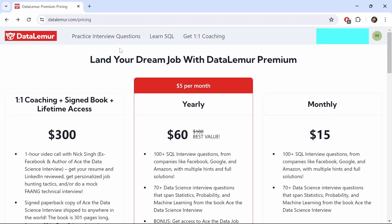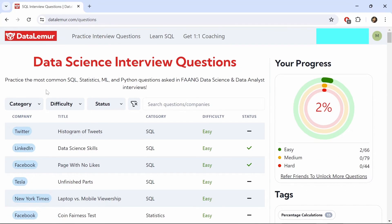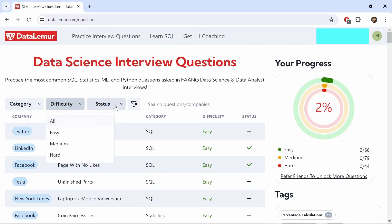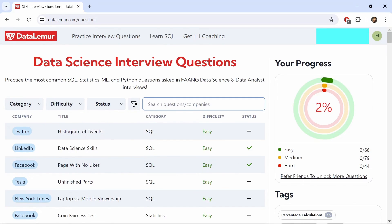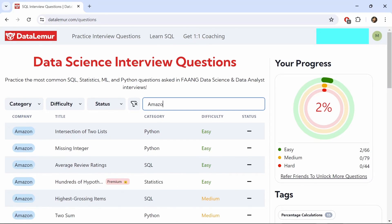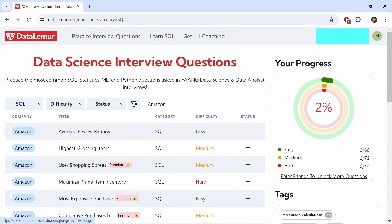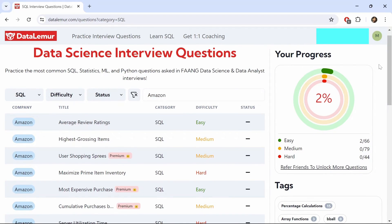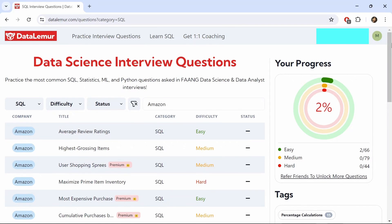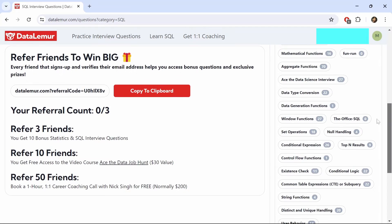Let's go back to the practice interview questions section. If you want to filter the data, you can do it by category, difficulty, or status, or you can search up the question or company directly and a list of questions would pop up. For example, if I type out Amazon, we have all the Amazon questions, and it comes from other categories like Python and statistics. If you want just SQL only, you can select SQL here and we have all the Amazon questions for the SQL category. One thing to note is that you won't know which questions are premium unless you log into your account. One unique thing with DataLemur is that you can refer a certain number of friends and unlock additional bonus statistics or SQL questions.